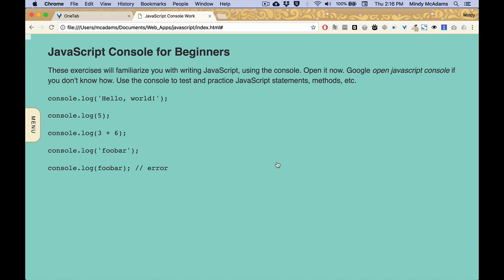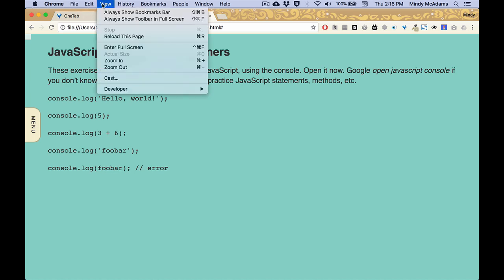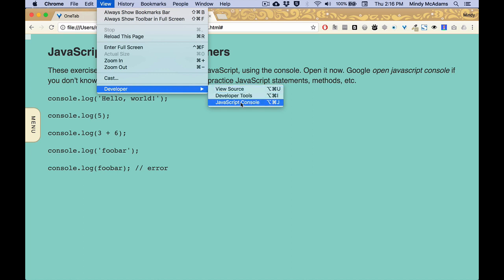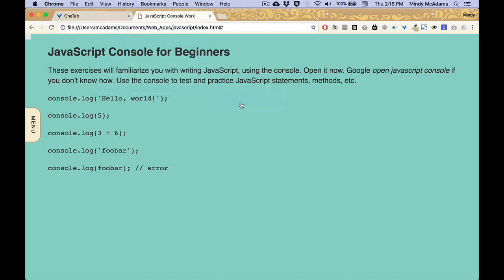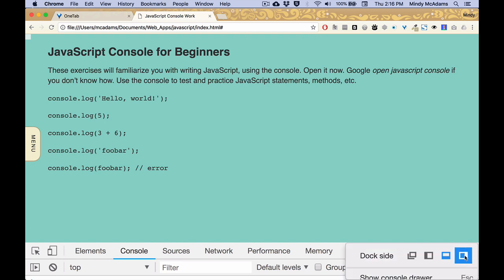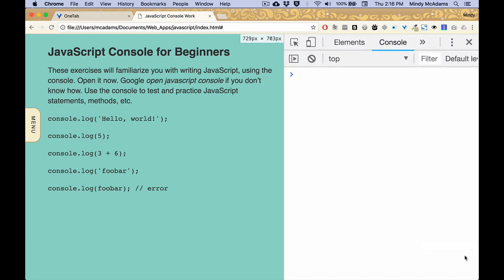We're in Chrome. Safari and Firefox also have a JavaScript console which you can open. In Chrome you go to the View menu, you go down to Developer, you slide over to JavaScript console, and you open it. And if it opens down here at the bottom, I think it's usually going to be easier to put it on the side. I like mine on the right side. You can also put it on the left side.